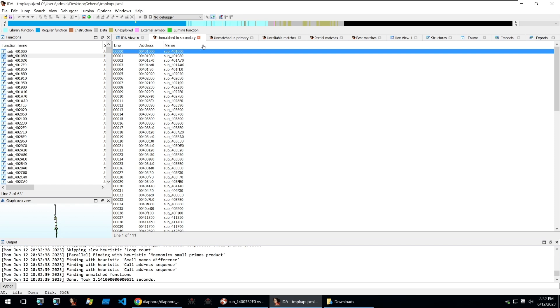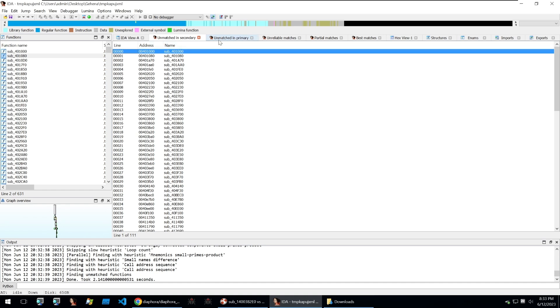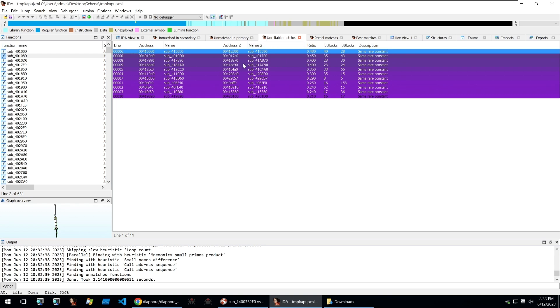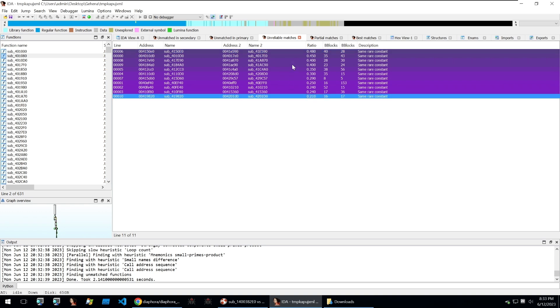And once that's finished we get the same kind of matching between the two files that we're used to seeing within bin diff. We can see that there are unmatched files within the secondary file and unmatched files within the primary file. So these are functions that don't appear in one or the other. There are some unreliable matches where the plugin has had some issues. We have some nice coloring here so that we can see where the issues may lie especially within the ratio.